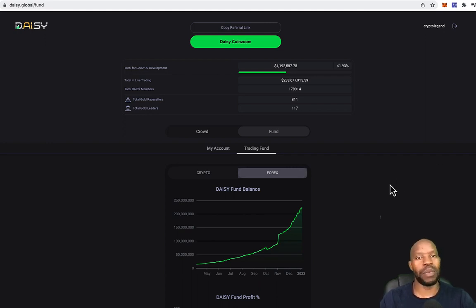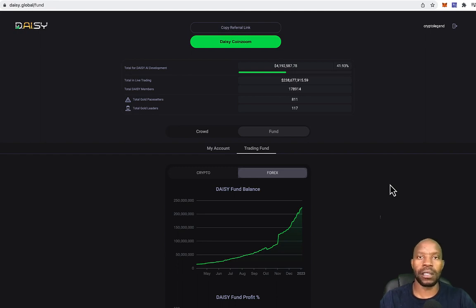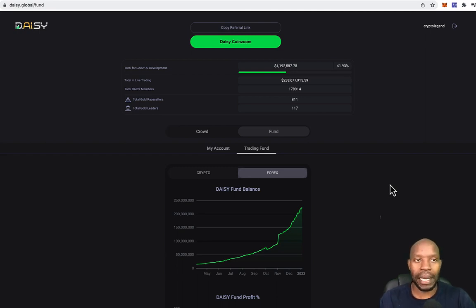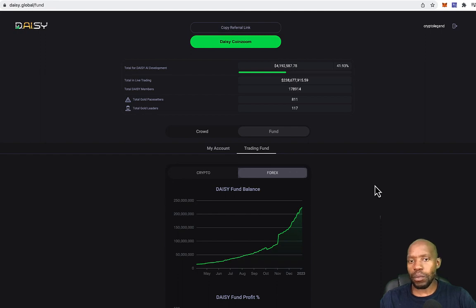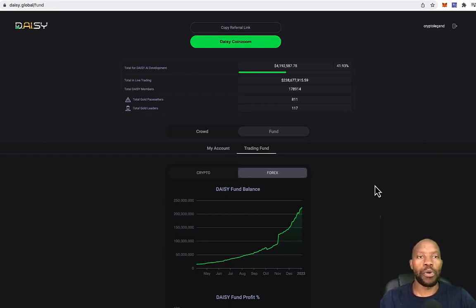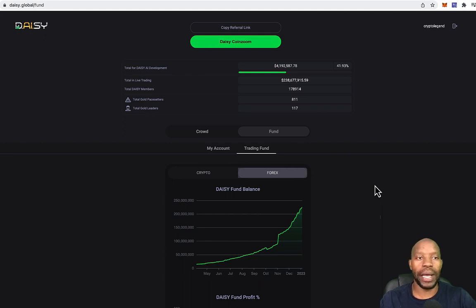Basically, Daisy, it's like a decentralized AI system. In fact, Daisy, that's what it means. So it's basically like a crowdfunding project where the aim is to develop a super AI robot.